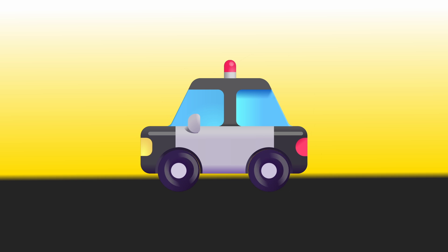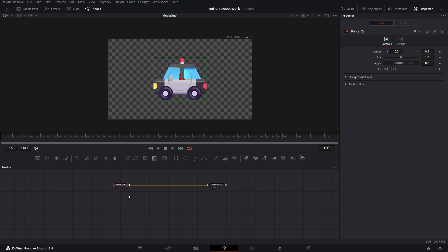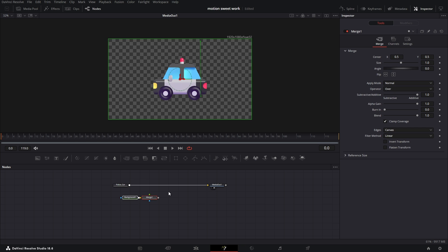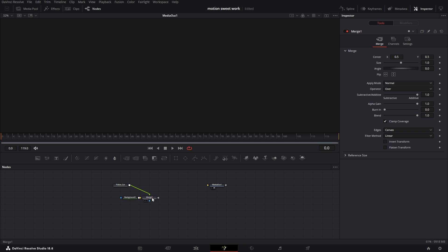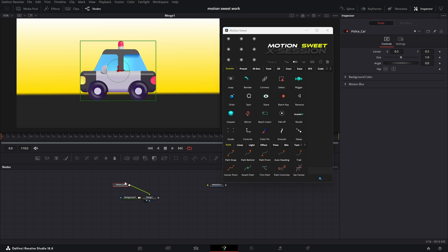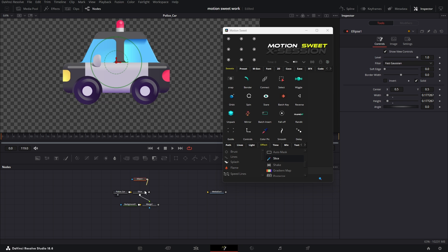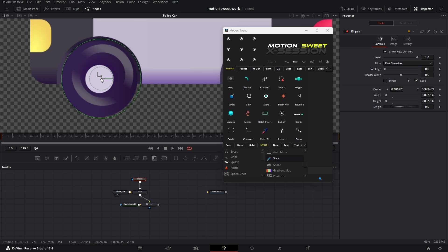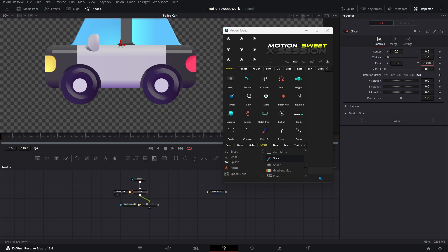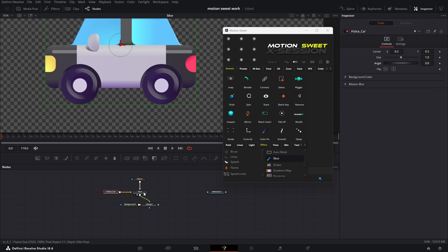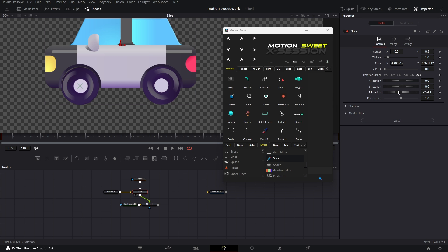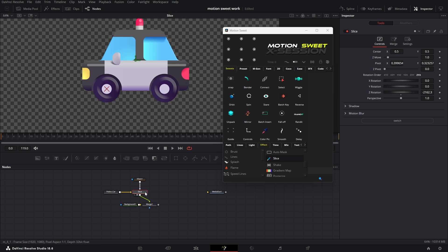Next we're going to animate the tires of that car. Let's take the slicer tool, connect the ellipse tool, and fit the tires. Move the pivot to the center of the tire so it can rotate on its axis. Now if I change the rotation you can see the tires rotating. Do it for the other one the same way.